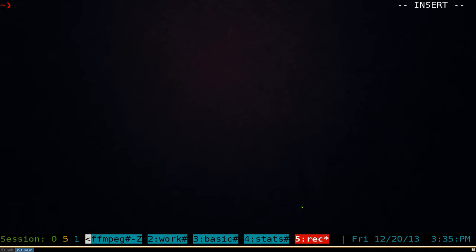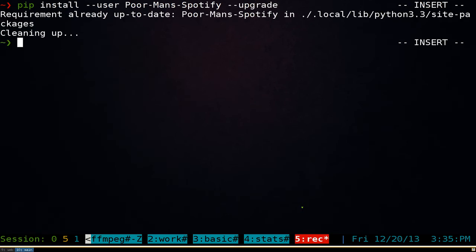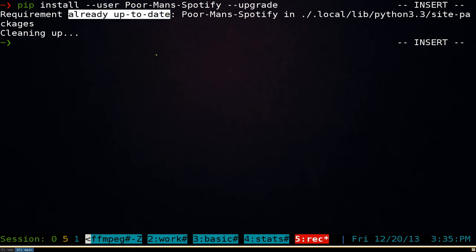Let's say in the future there's a new version and you want to update. To do that, it's the same install command — for example with Spotify — but you add --upgrade at the end. It will try to upgrade, and if it's already up to date it says it doesn't need to install anything else.